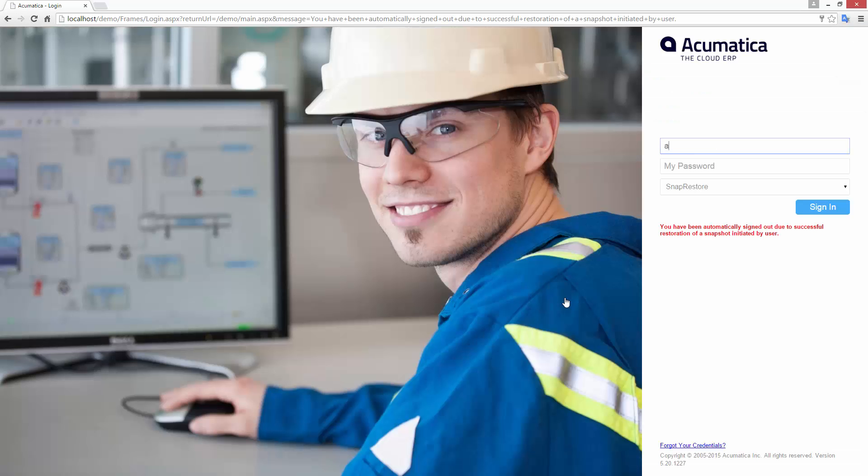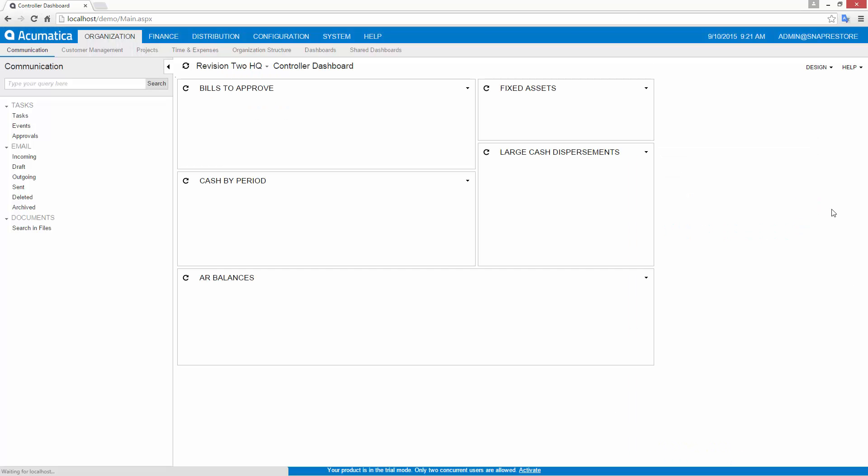The password used to access the restored company is the same for the account that you use during the restoration process.